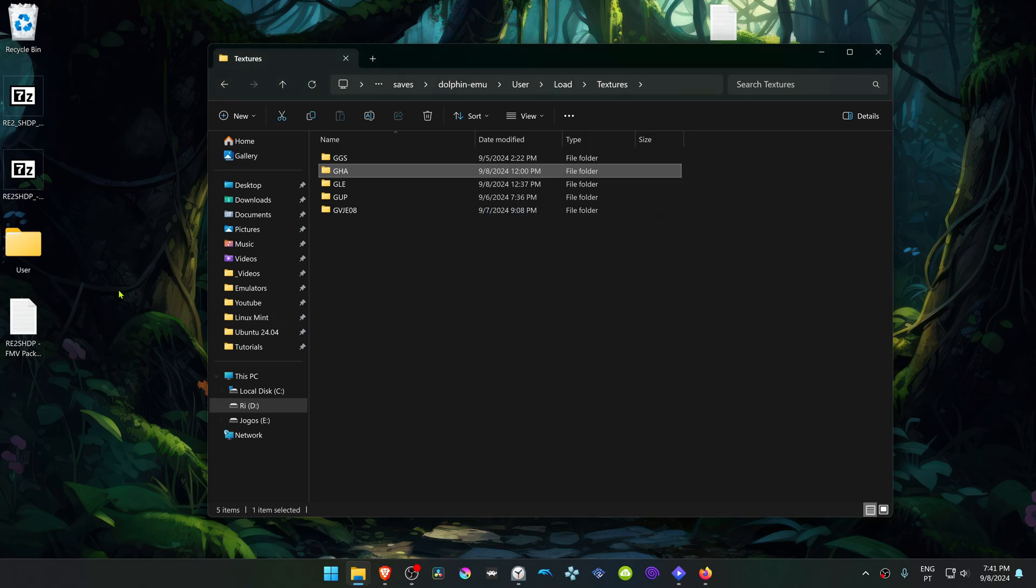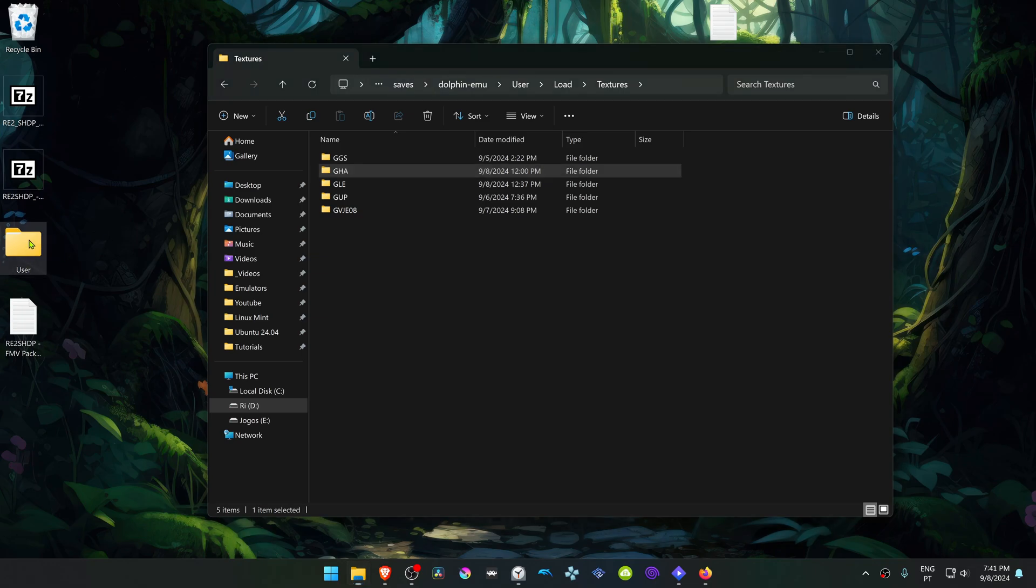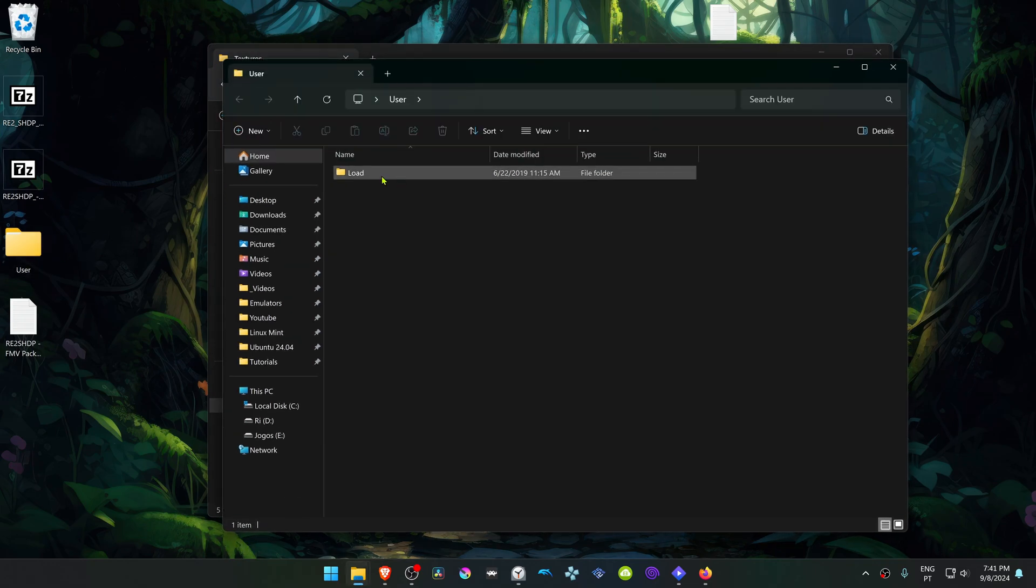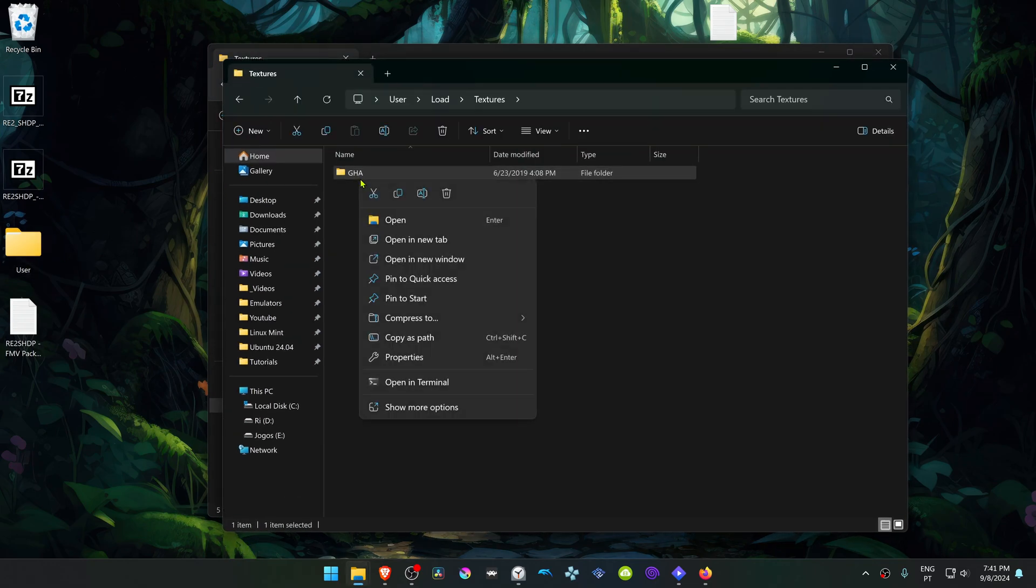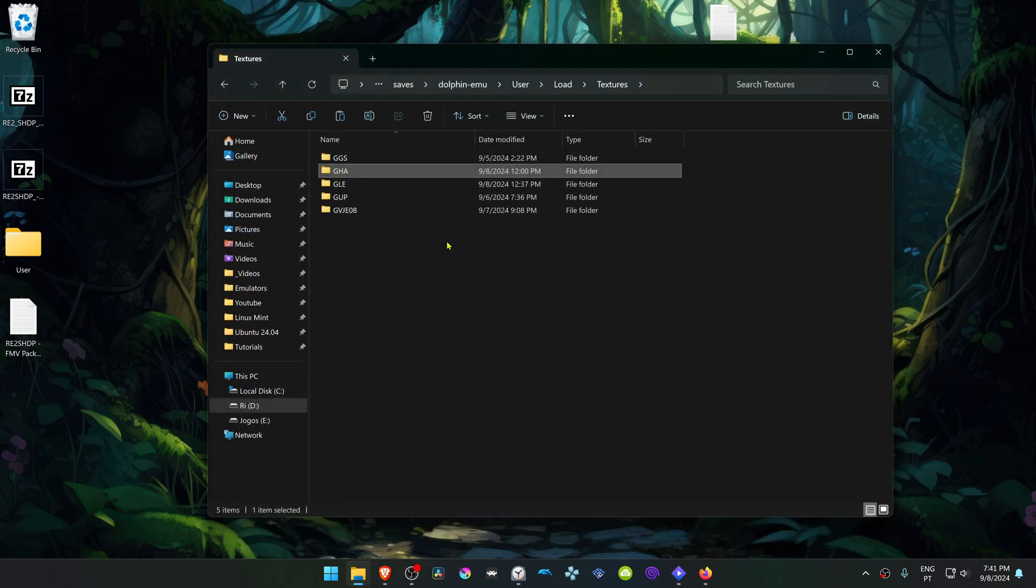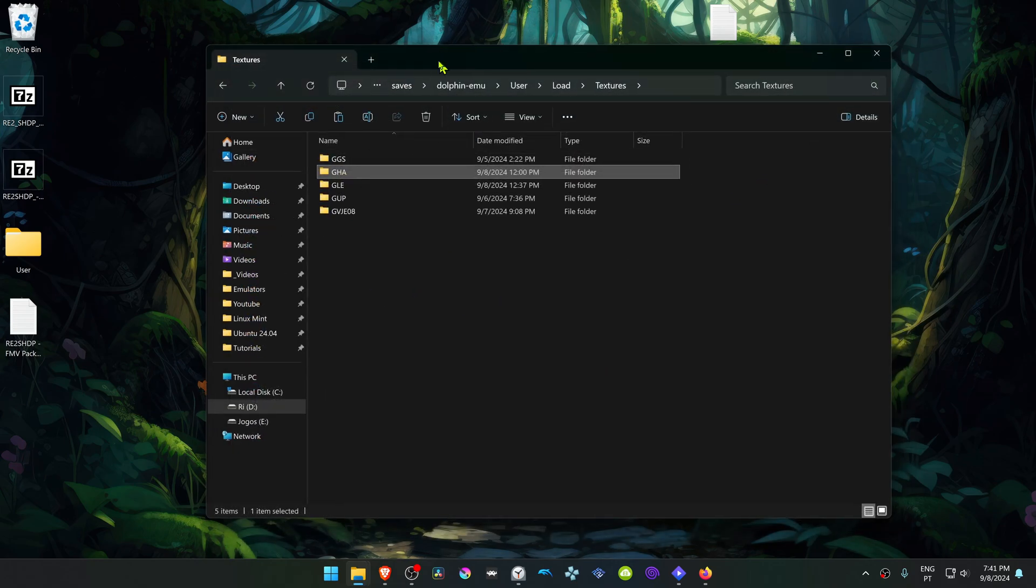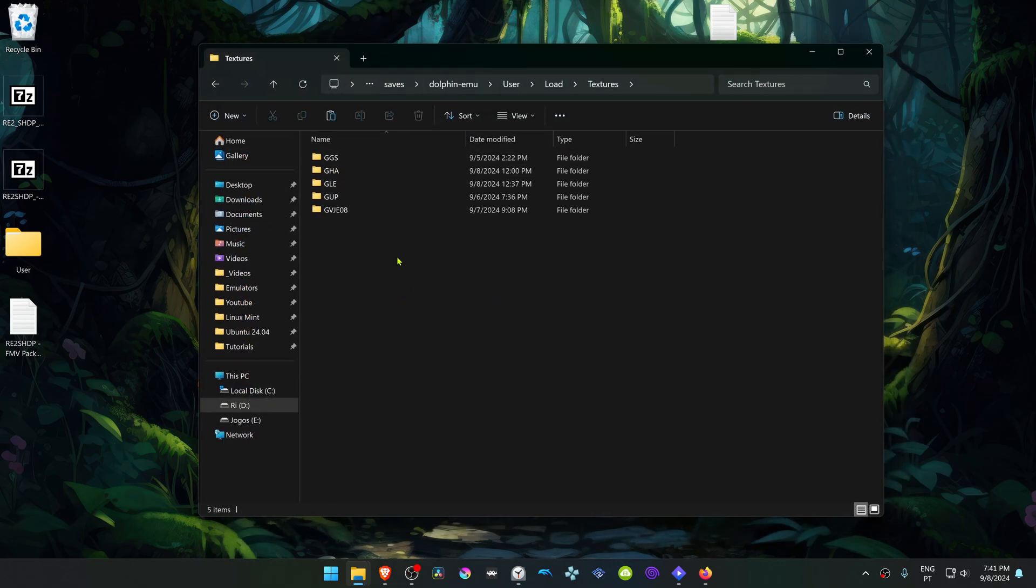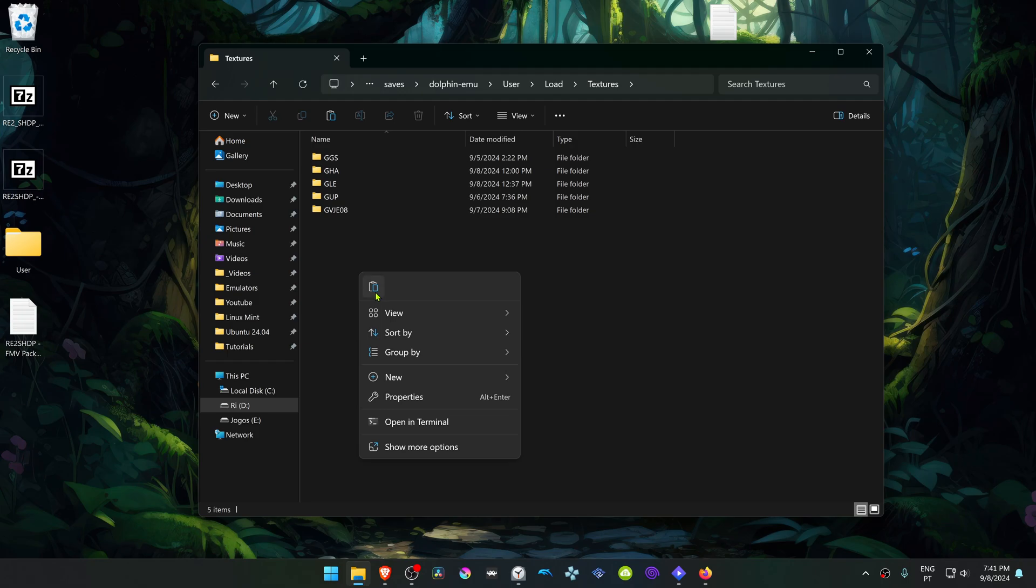Then for the Filmotion video pack, go inside of the User folder, Load Textures, and copy or cut this folder. Go back to the RetroArch Dolphin Textures folder and paste it here.